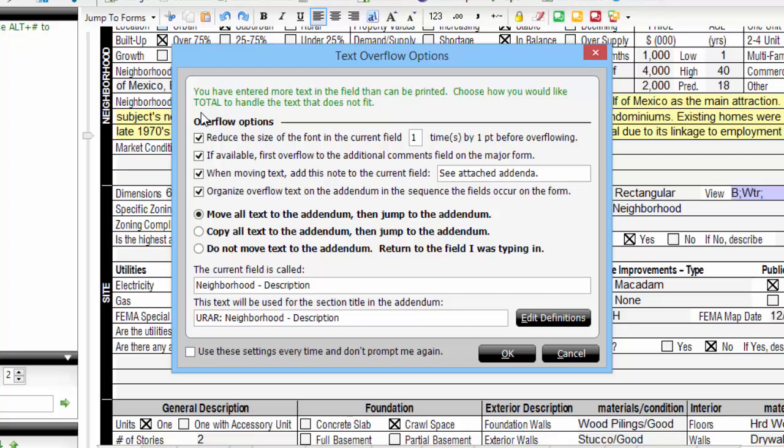Note that you can also configure how text overflows and the resulting effect on your original form. Your three choices are: move all text to the addendum, which moves all of the text to the addenda and leaves the phrase 'see attached addenda' in the form field. Copy all text to the addendum, which copies what you've typed on the form to the addenda and then takes you to the addenda to continue typing.